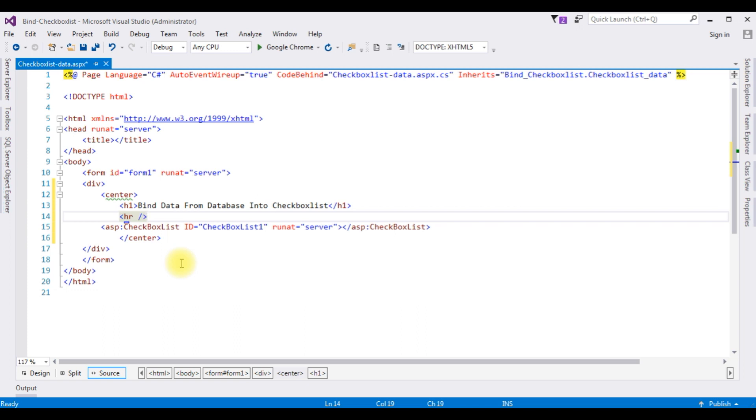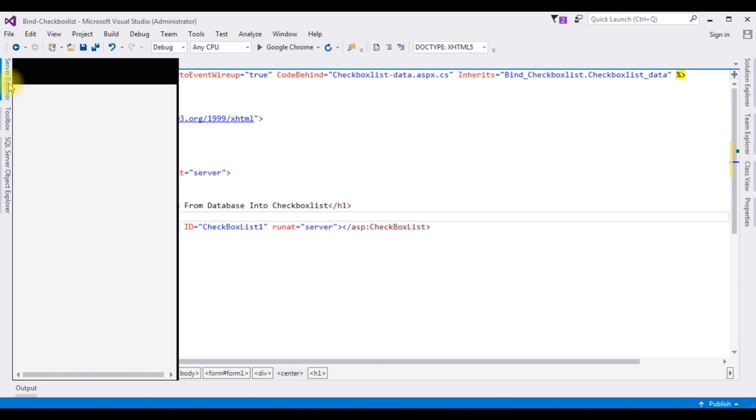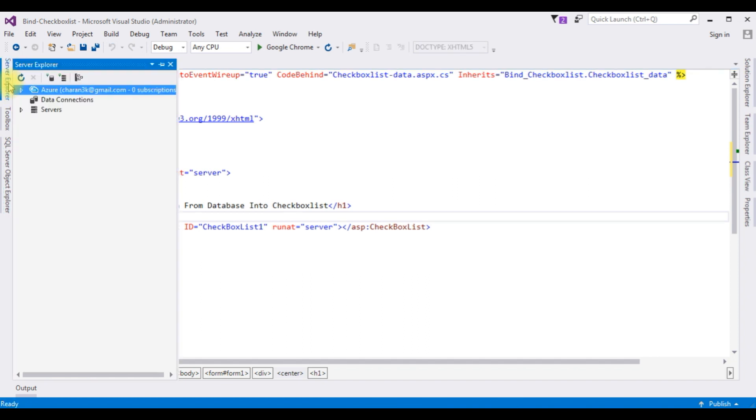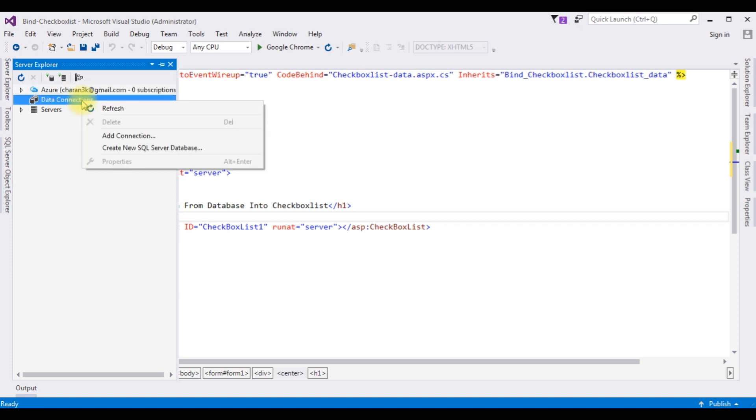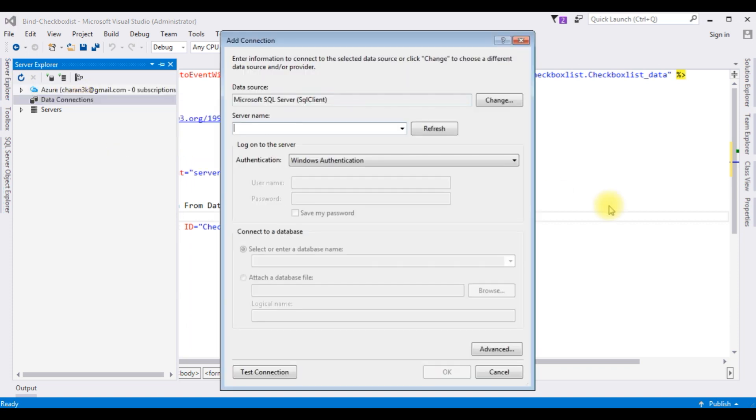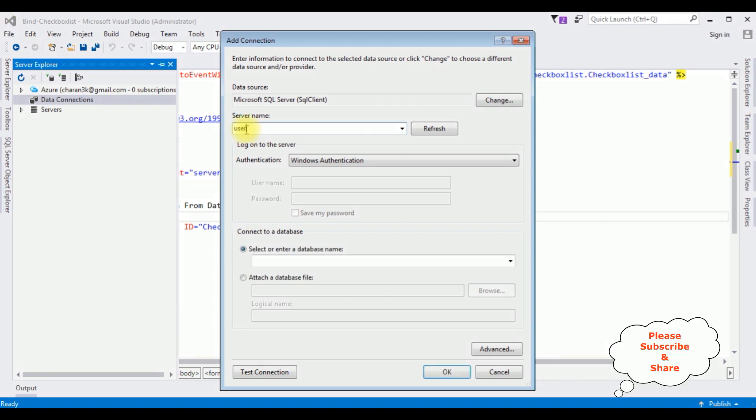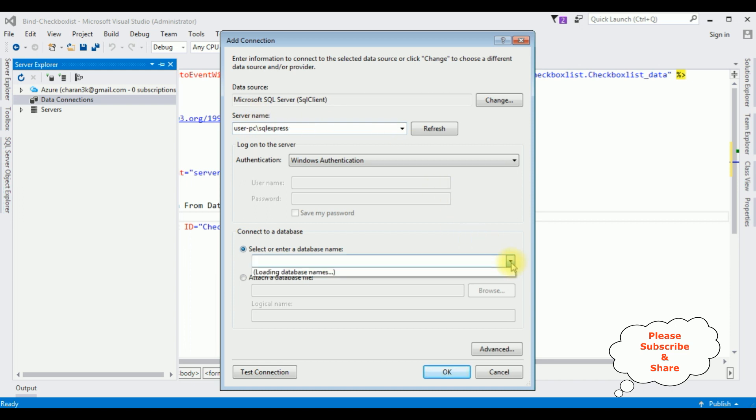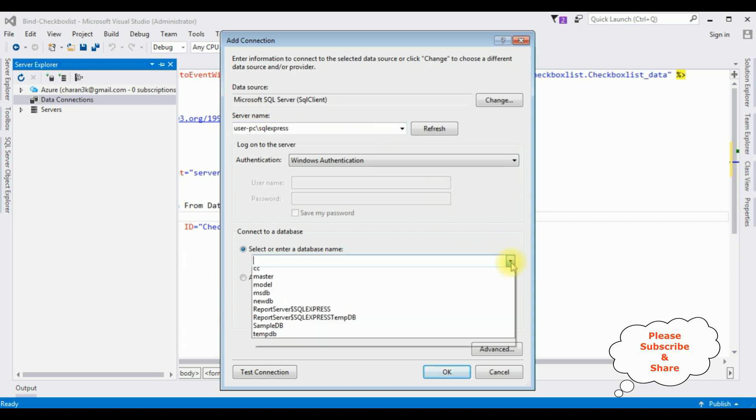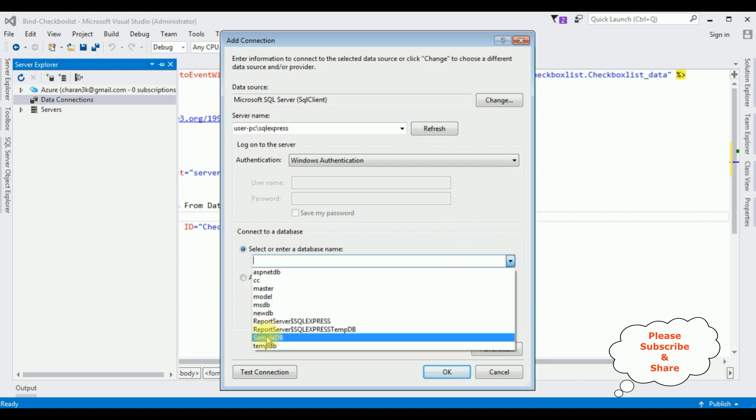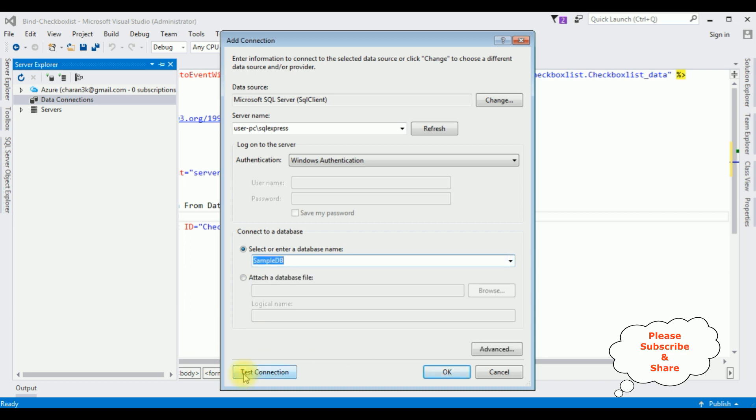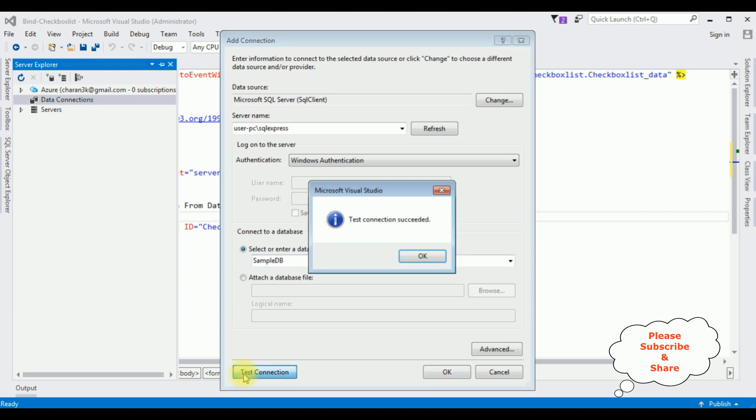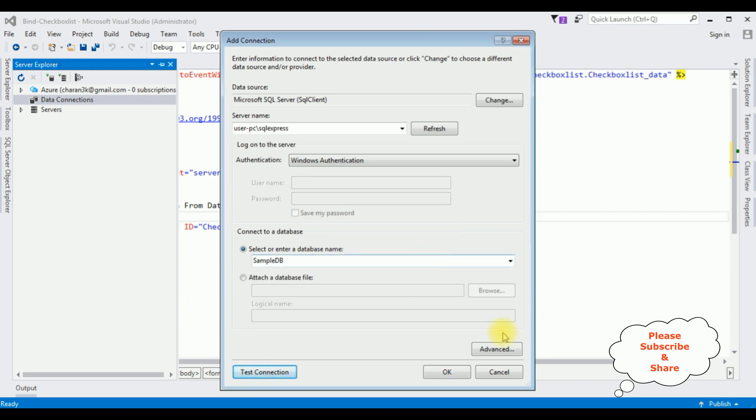To get the SQL Server connection string, open Server Explorer, right click the Data Connections, Add Connection. I'm adding the SQL server name. After adding server name, I'm selecting the database name. SampleDB is my user database, I'm selecting that one. Test connection, it succeeded. OK.